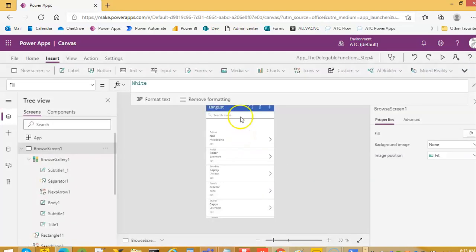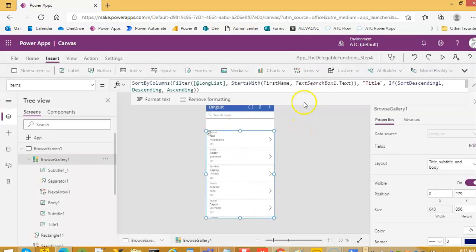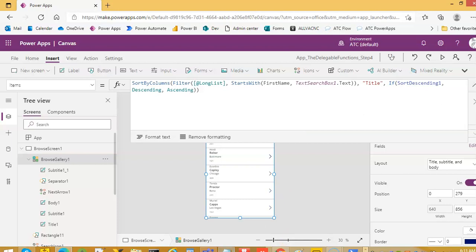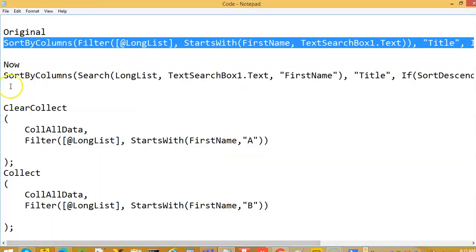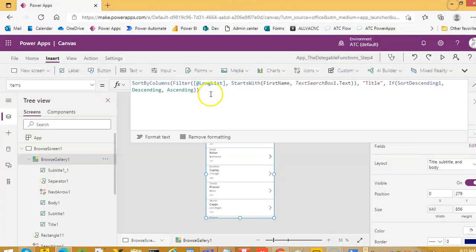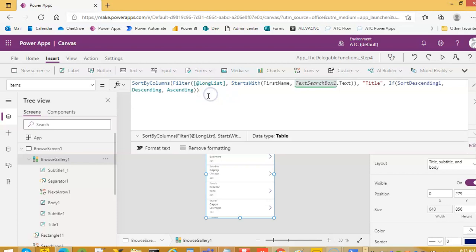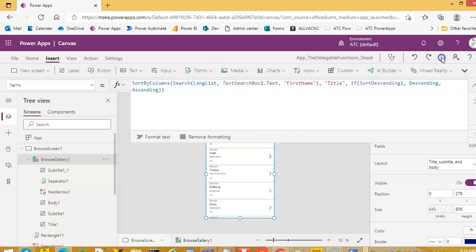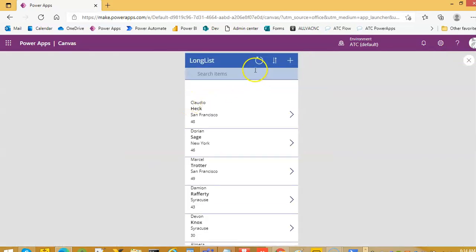Then if we change this query to search, I have shown it in one of the previous videos. Now, here it will give a warning.